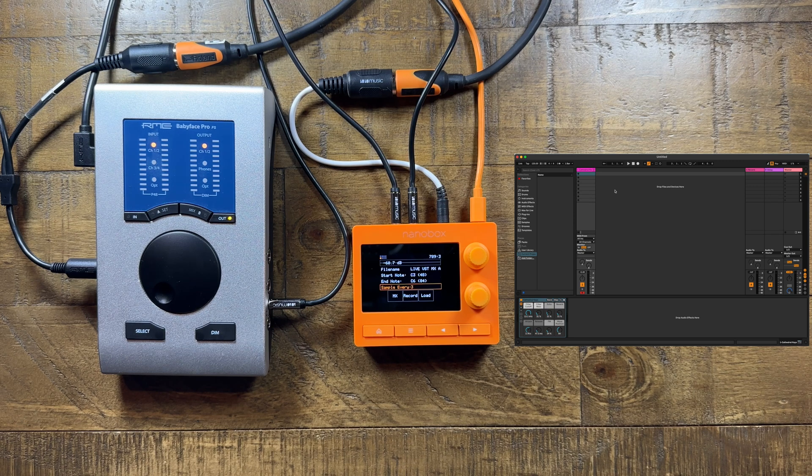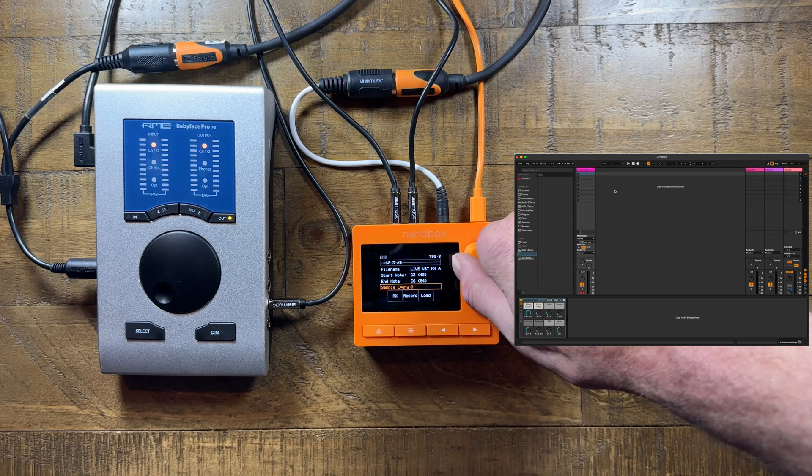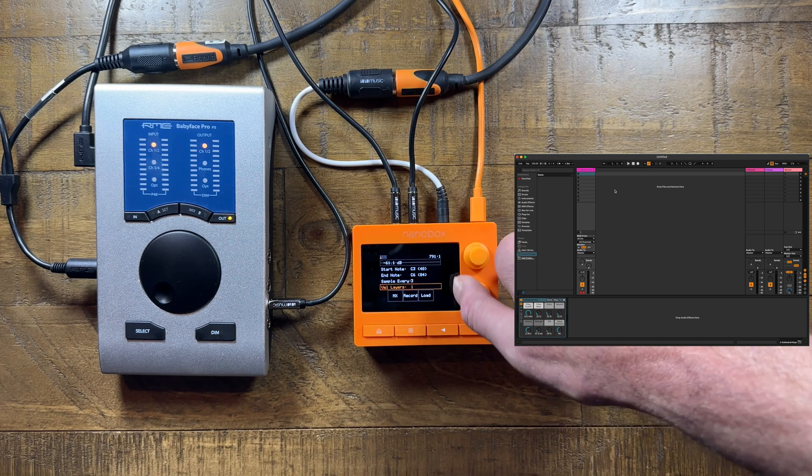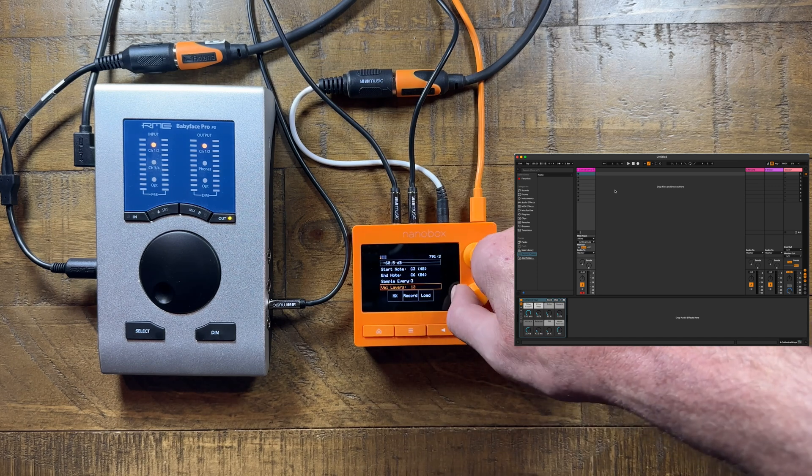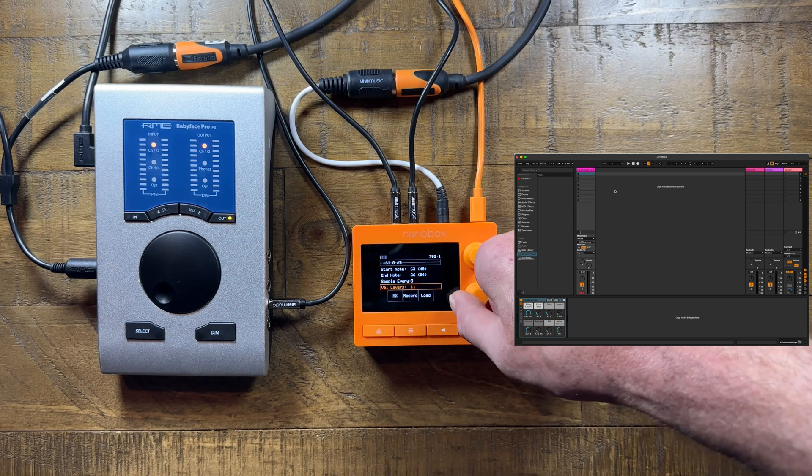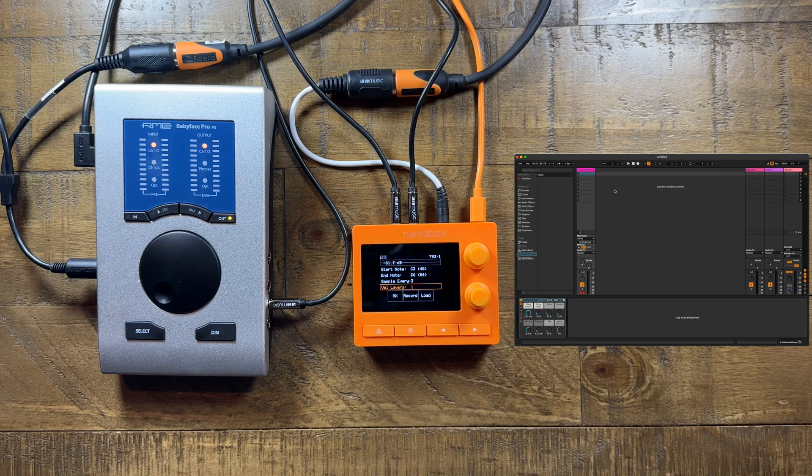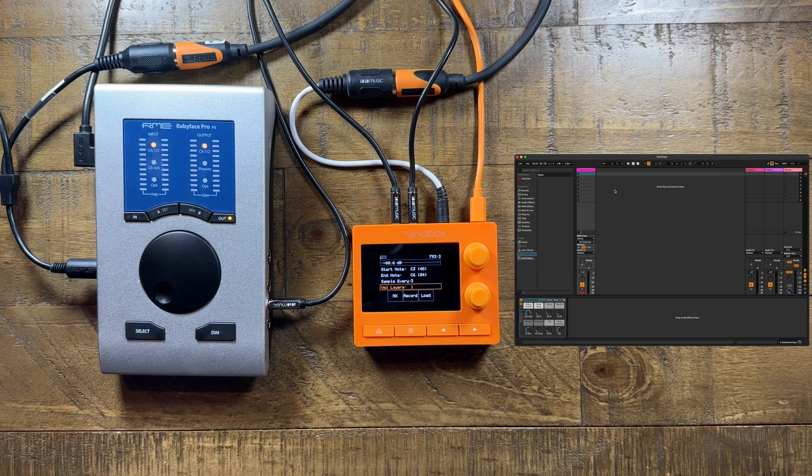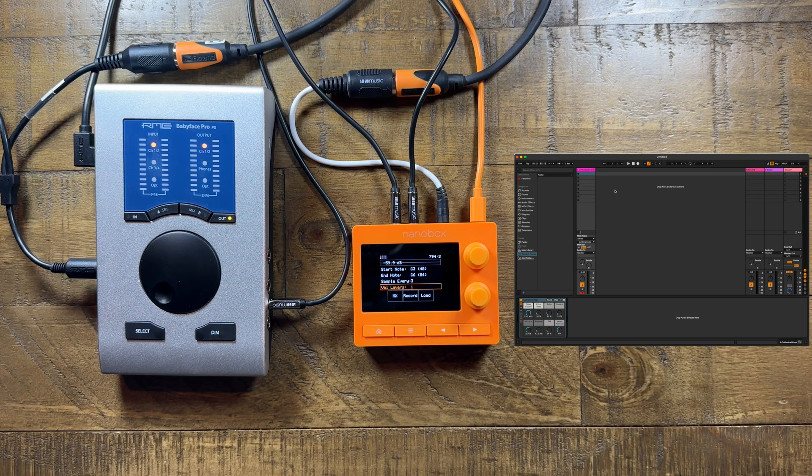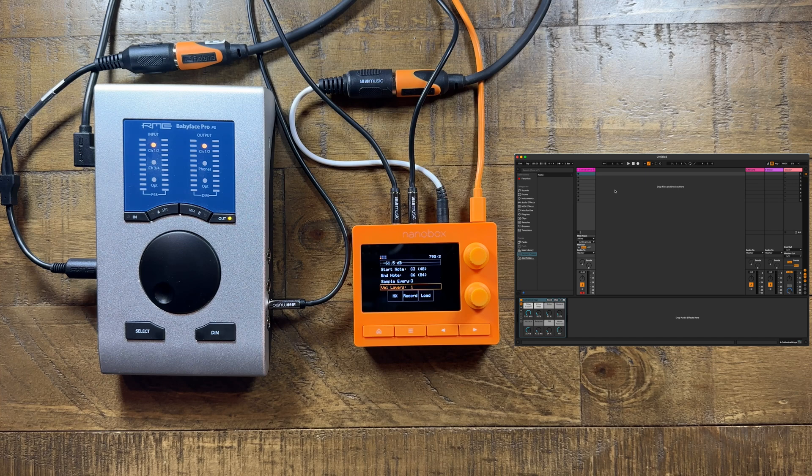You can sample up to 16 velocity layers for each pitch. The tangerine will seamlessly switch between these velocity layers based on the incoming MIDI velocity per pitch.